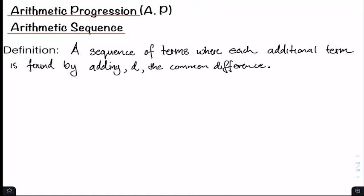We start off by looking at the definition, which states that an arithmetic sequence is a sequence of terms where each additional term is found by adding the common difference, which is D. Let's jump into some examples.